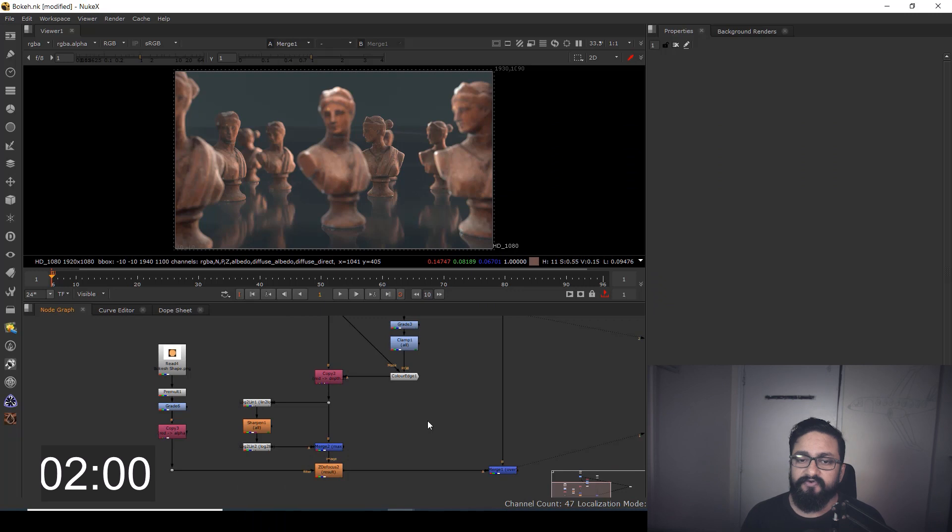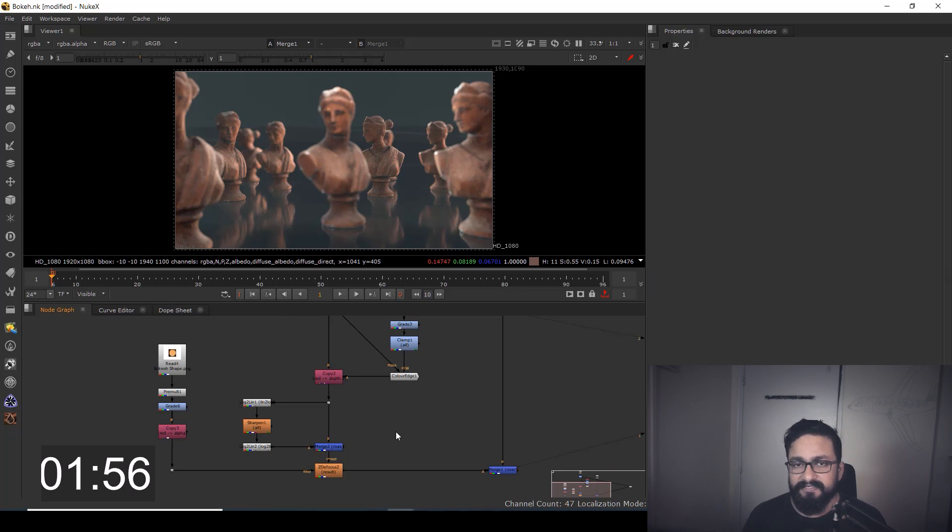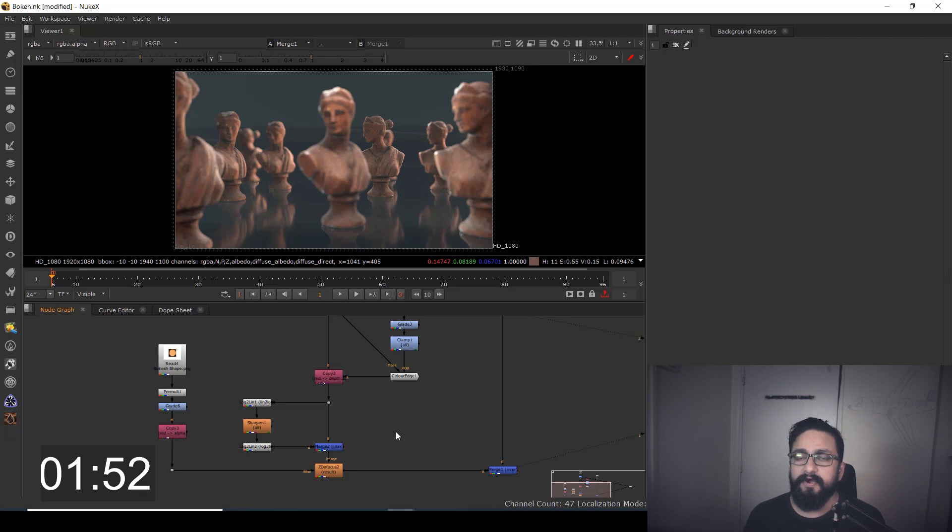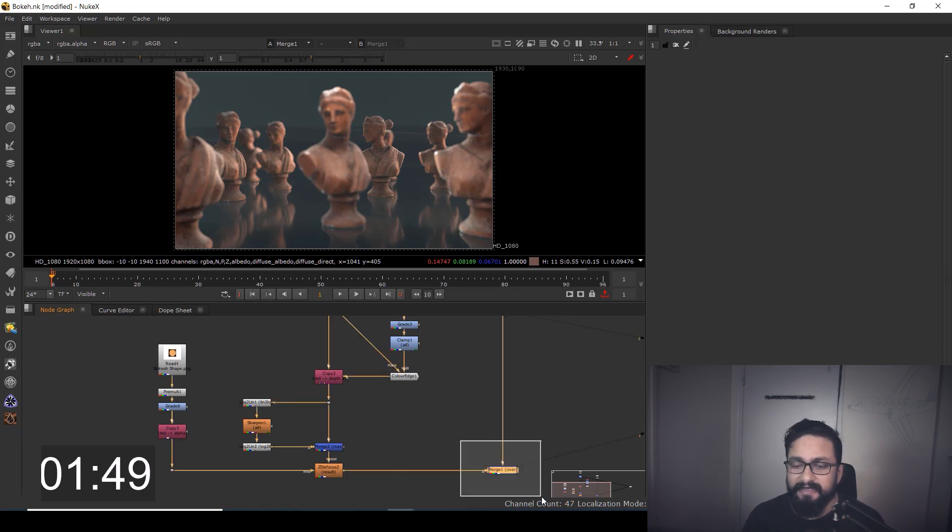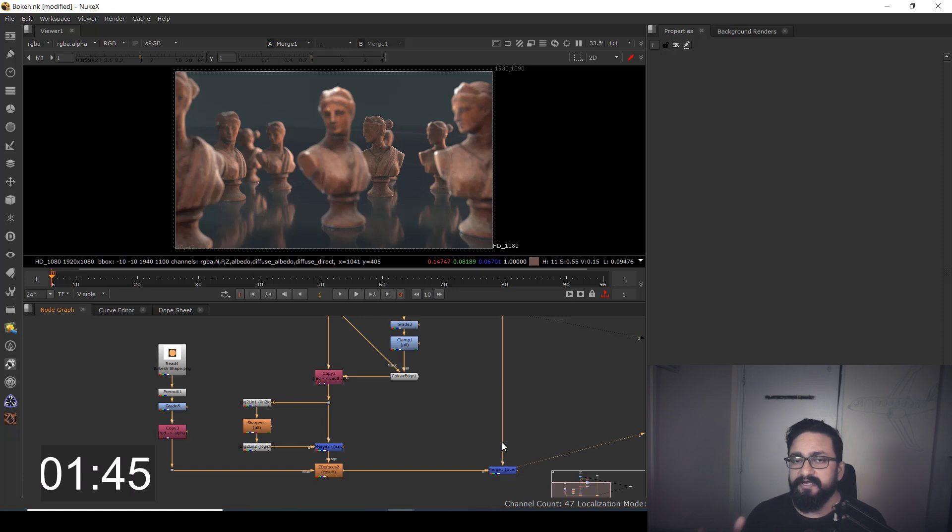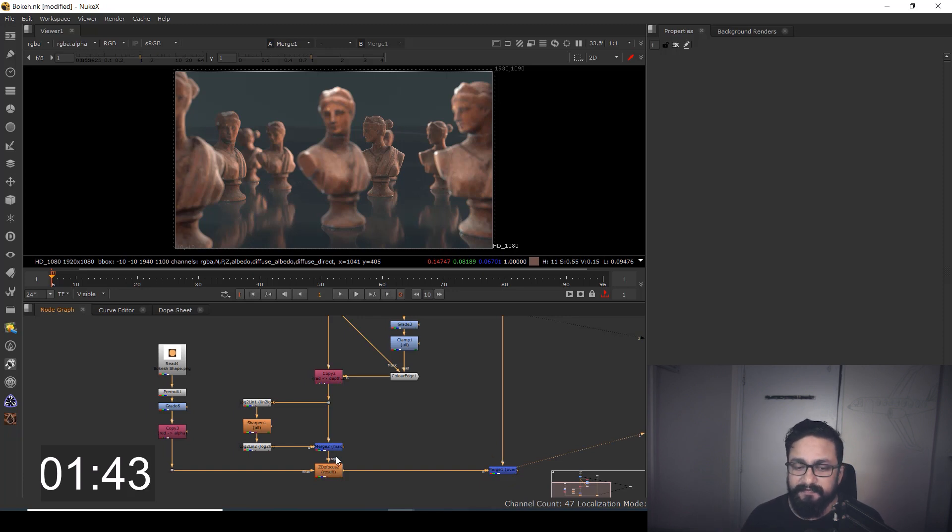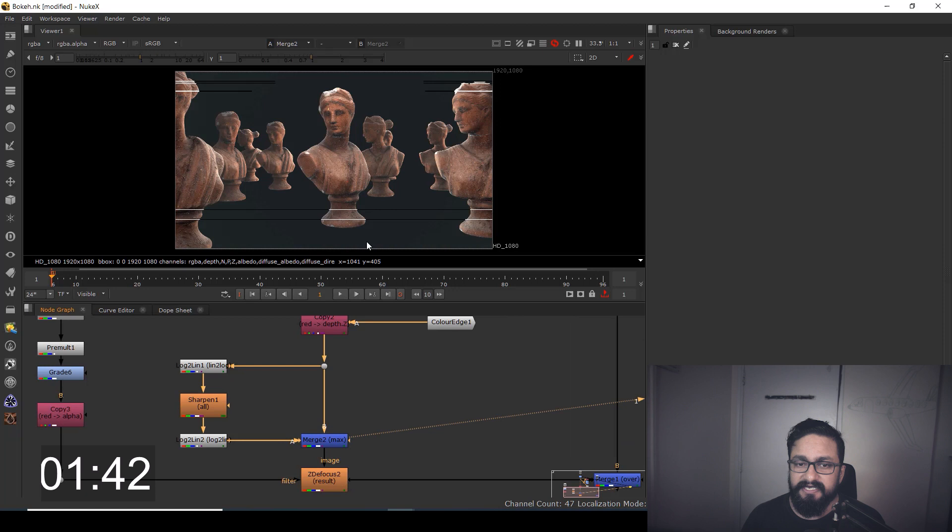Okay, as you can see over here, I have my file setup. Firstly, we're going to see how we can control the bokeh effect or shape of bokeh. I've already made multiple videos on ZD Focus—you can go and check those videos as well.